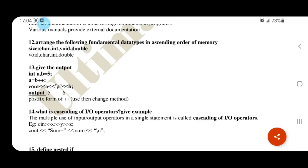b equal to 5, a equal to b plus plus. Using the postfix form, the change method is used. b equals 5, then b is updated. Print: 5 tab 5, then space 6.